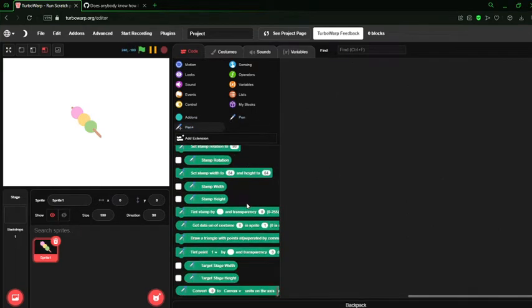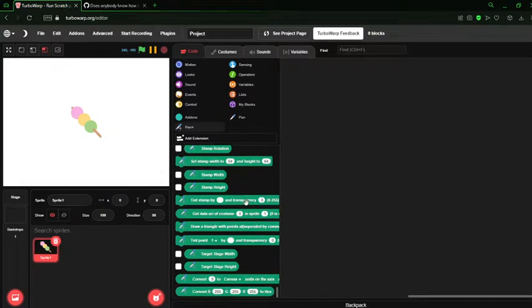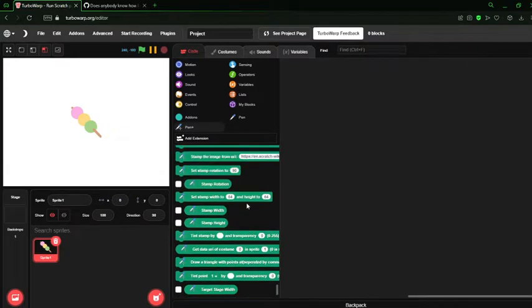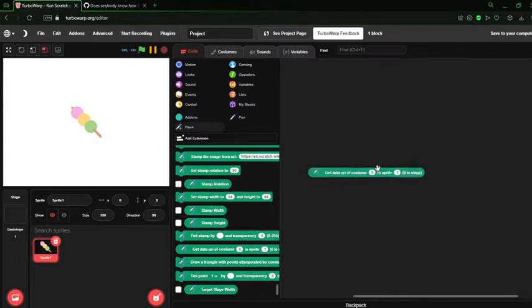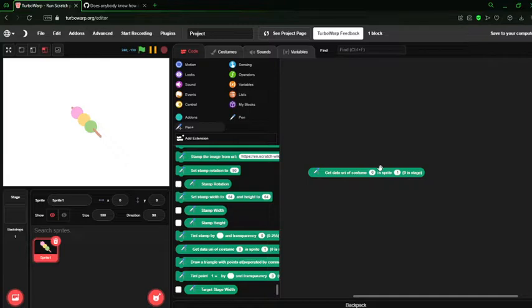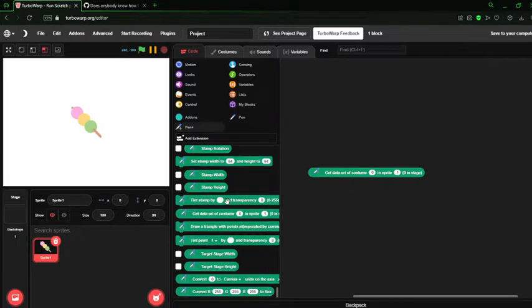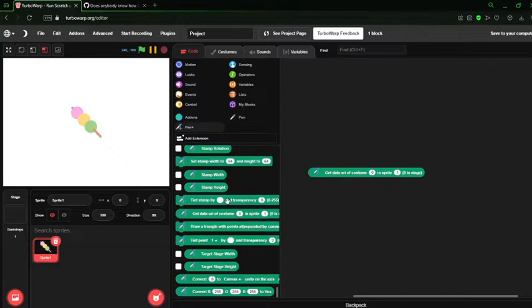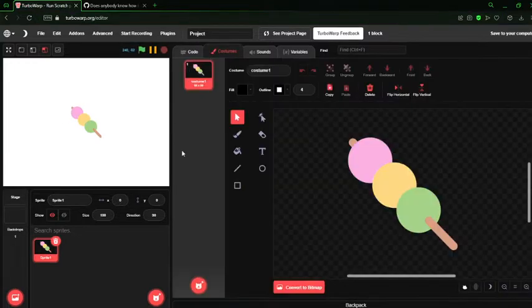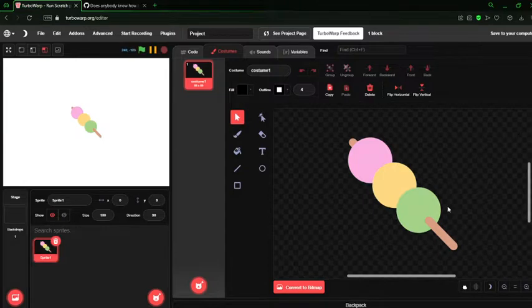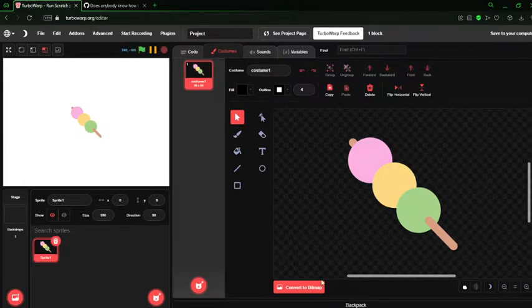Today we're going to be talking about this one god forsaken block. This block has evaded me for the last week of development of this extension. There is one reason it is not easy to get the data of this, unless you've made Turbo Warp. Thanks, Garbo. I really appreciate the help.